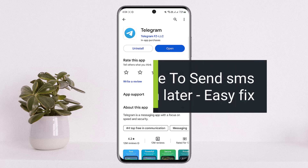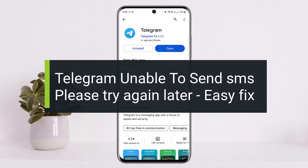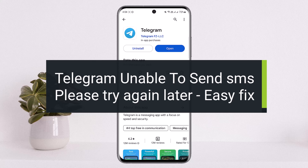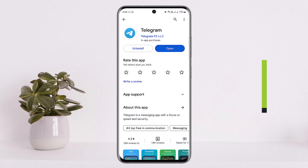Hello everybody, welcome back to my channel How To Apps. Today I'll guide you on how you can easily fix the Telegram 'Unable to Send SMS, Please Try Again Later' error. If you are unable to send messages or SMS on Telegram, or if it says 'Please try again later,' there is a simple fix you can do to solve it.